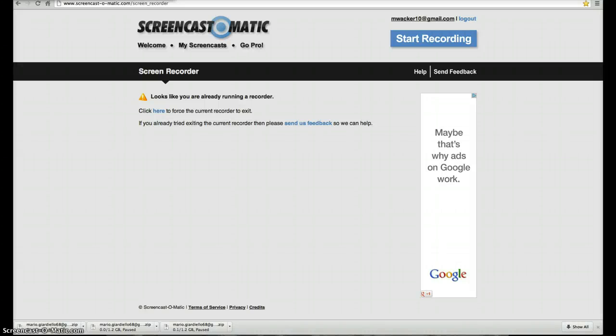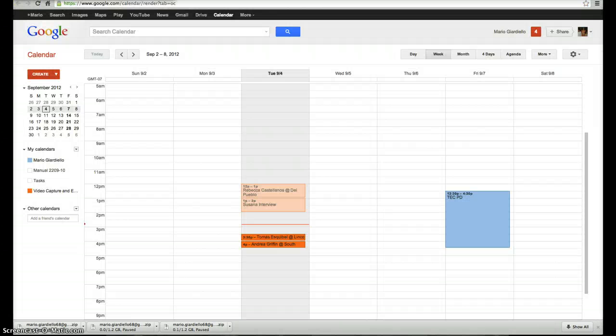How to quickly share your calendar with a colleague and give them editing access. First thing you're going to want to do is actually go to Google Calendar.